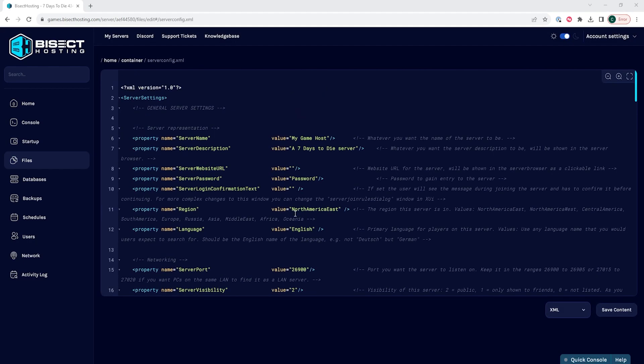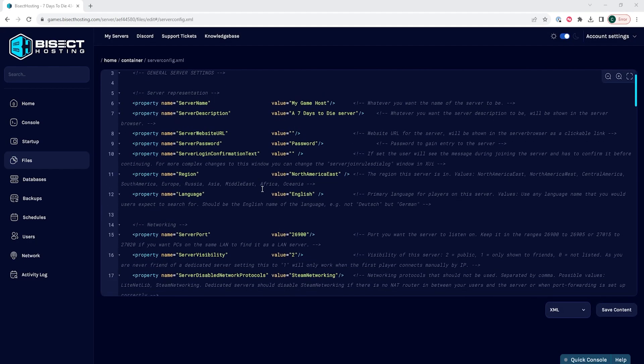We will then look for the line that says property name equals and in parentheses says server description. Within these parentheses, we are going to enter in what we want our server description to say.